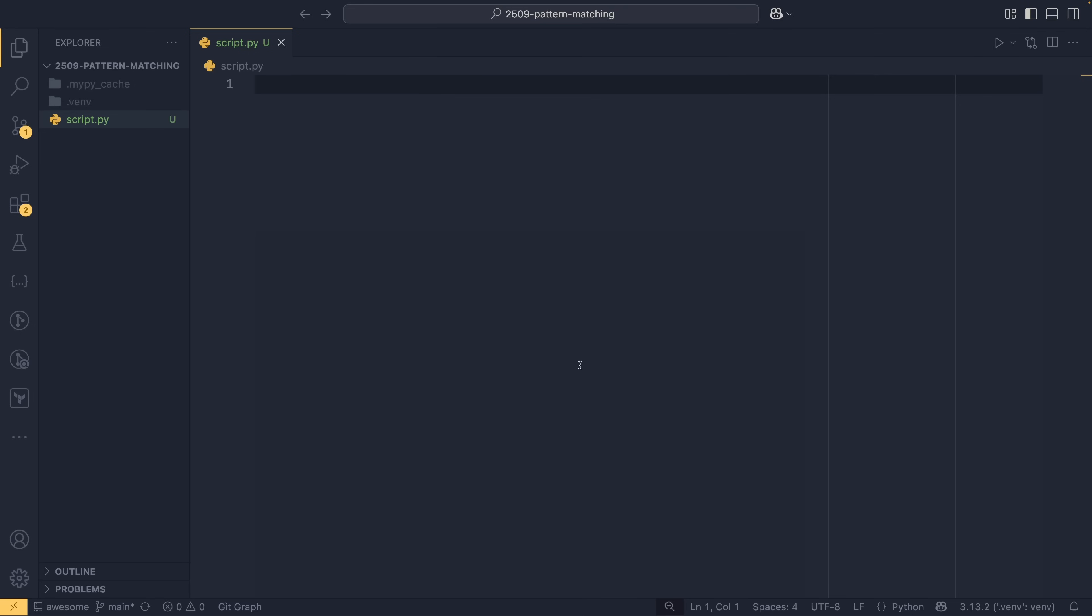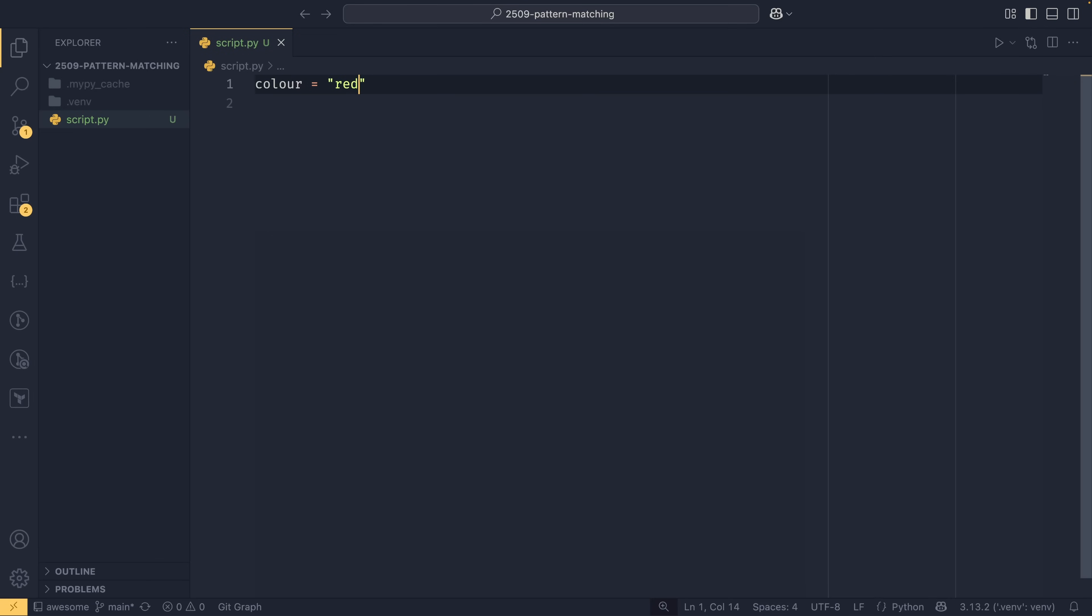Back to match statements - you need Python 3.10 and above. If you're using 3.9 and below you can't use it yet, then maybe this video will incentivize you to upgrade because you should be on newer versions of Python anyway. To show it off I'm going to do a very simple example. Let's say we had a variable color and this was red.